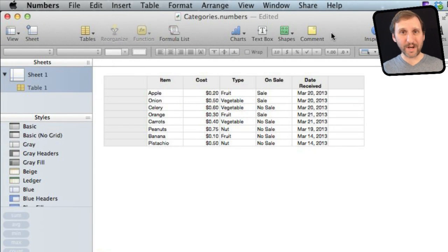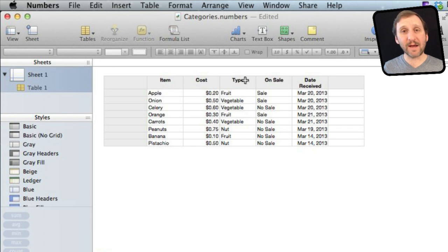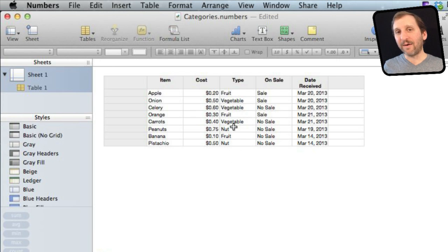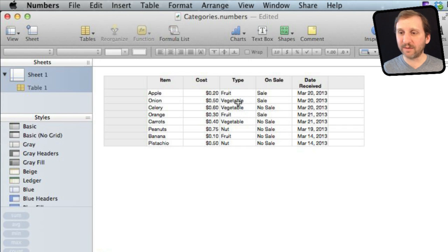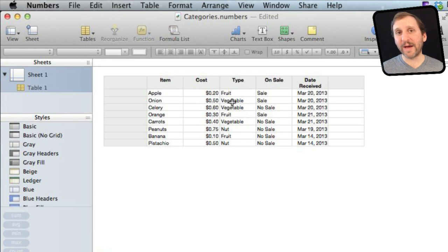Categories are a way for you to better organize the rows in your spreadsheet. Take this sample spreadsheet with a bunch of grocery store items — in addition to name and cost we've got Type, On Sale, and Date Received. Type is organized into three different categories. If I wanted to put all the fruits and vegetables together I could sort by that column, but say I don't want to sort and change the entire order of the table. I just want to group things together by Type — I can do that by introducing Categories.